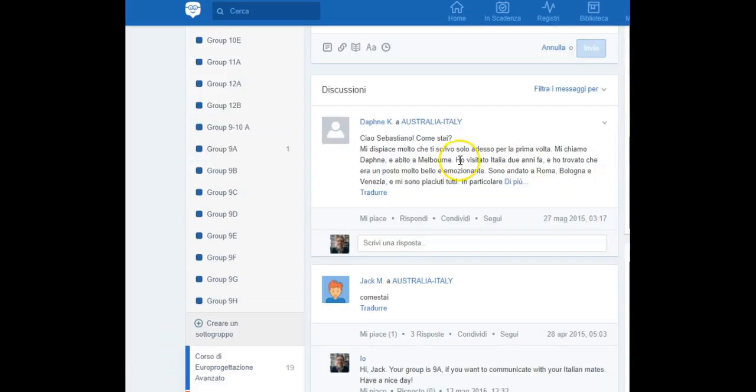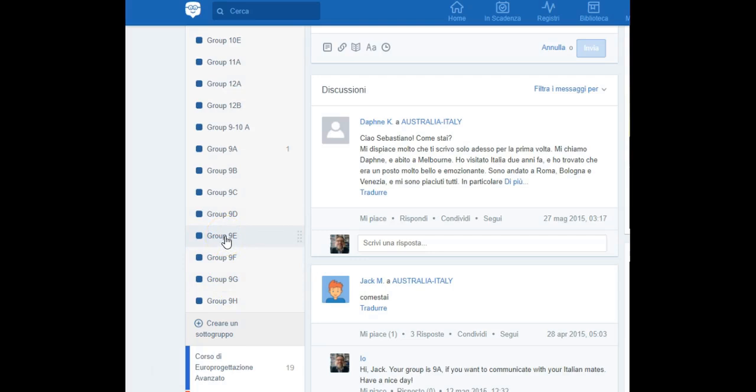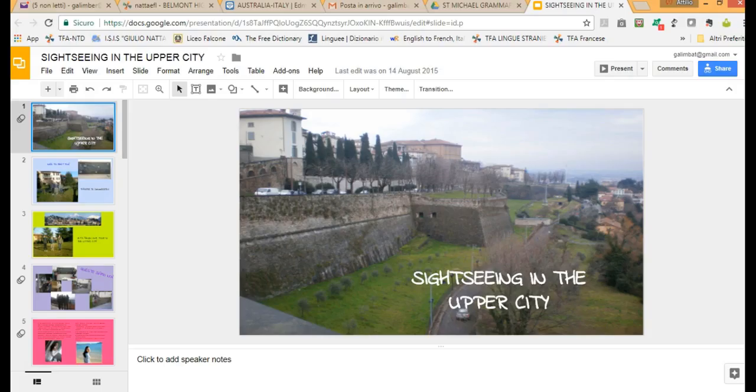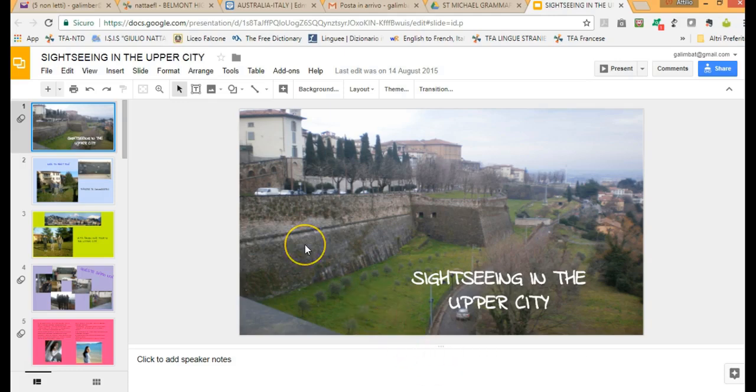In this project, I paired an Italian student with an Australian one by creating small groups so that they could write each other both in Italian and in English. The language support that the Italian student had to give the Australian one was to suggest a better way of expressing unclear concepts but without correcting single words or mistakes. The same support was given by the Australian student so that my Italian learners of English could benefit from their language tips and suggestions in order to improve communication. At the end of these message exchanges that can always be monitored by teachers, my students had to prepare a presentation about Bergamo and Lombardy.